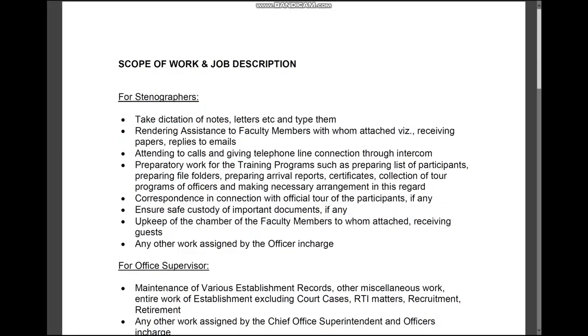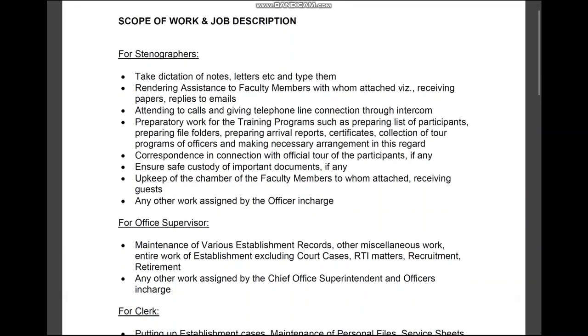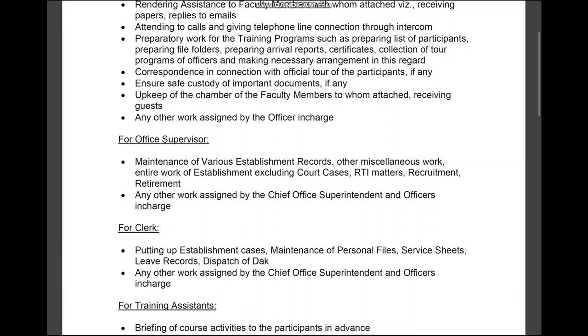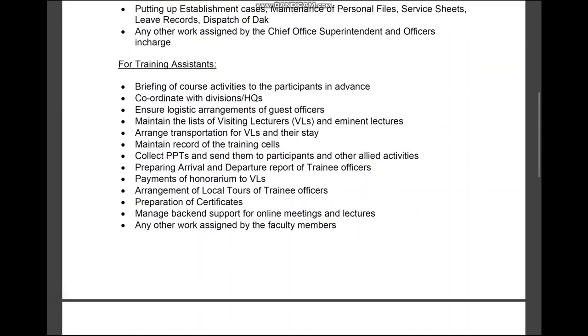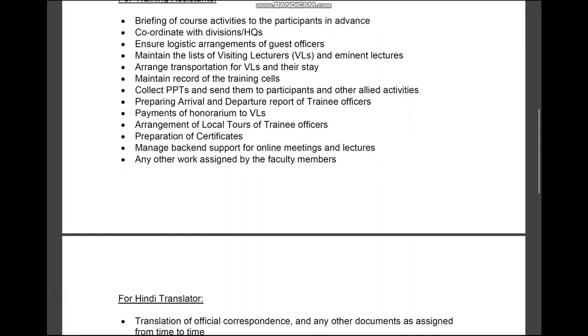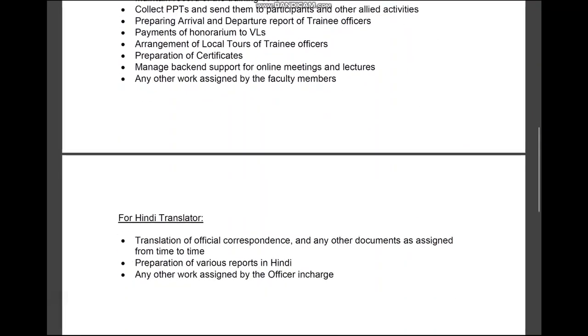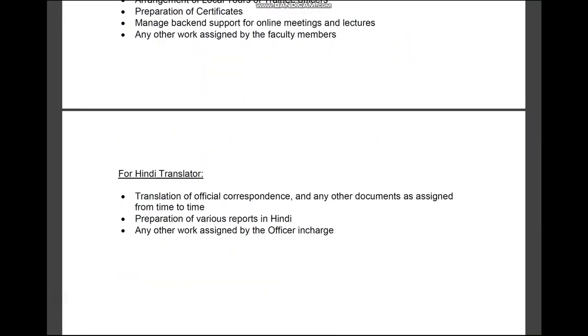At this juncture, please keep your scope of work ready. Make it a PDF document and keep it ready for uploading during bidding process. Please keep your scope of work and job description ready in a PDF format. This will be required to be uploaded during the bidding process. You need to clearly write what will be the scope of work for the different manpower you are hiring. That should be followed after the contract is given.